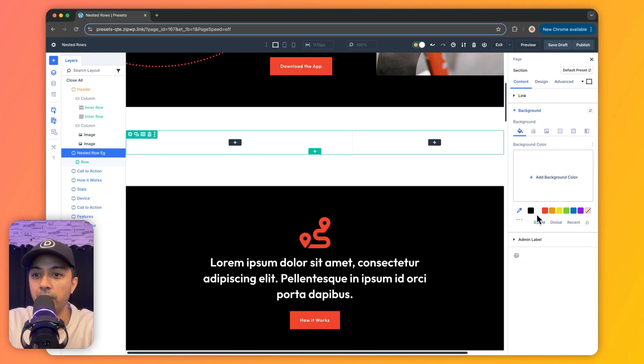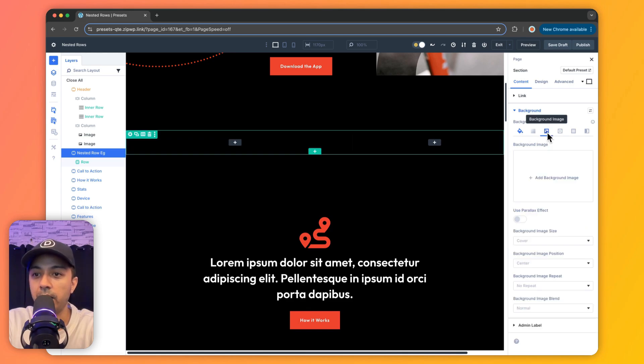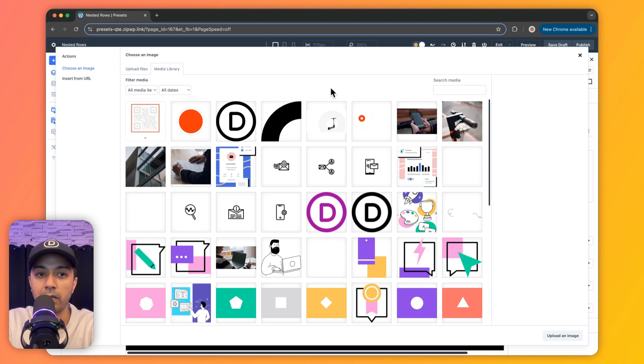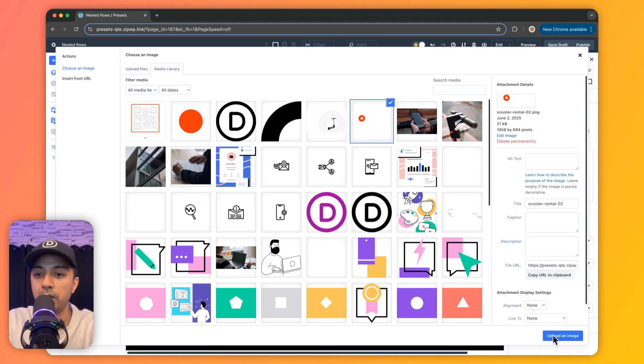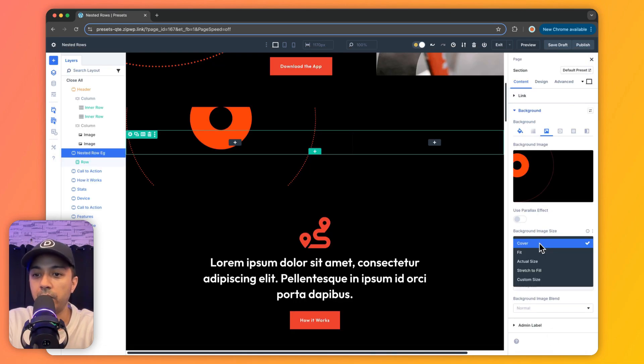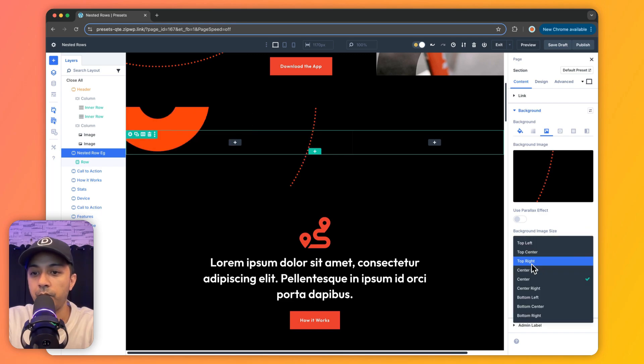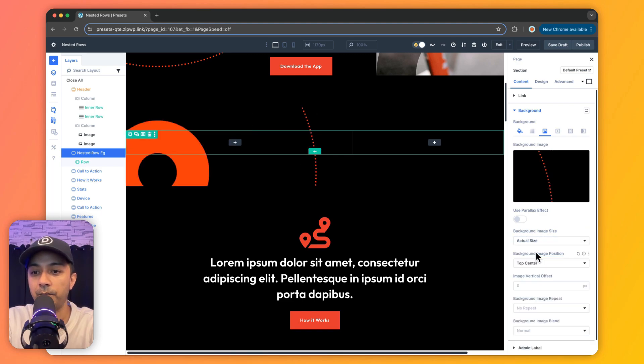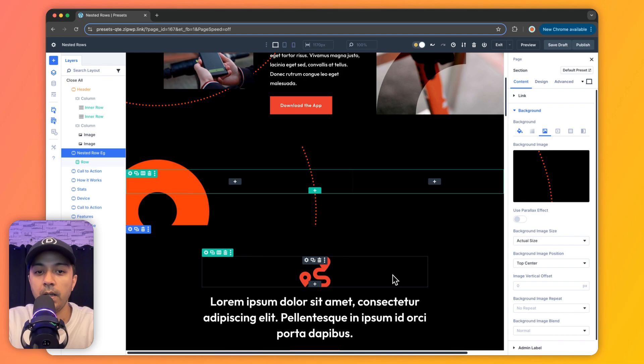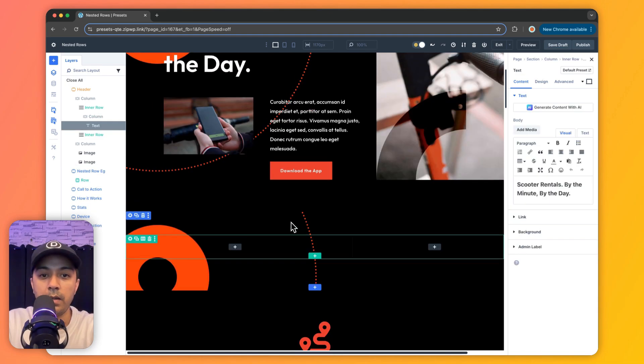And in the sizing, we will make the width as 100% and we will make the max width again as 100% like this. And now for this row, we are first going to add our background color and the image. So we go to our section here, and for the background, we first select the background color. And in the image, we will select the background image as well.